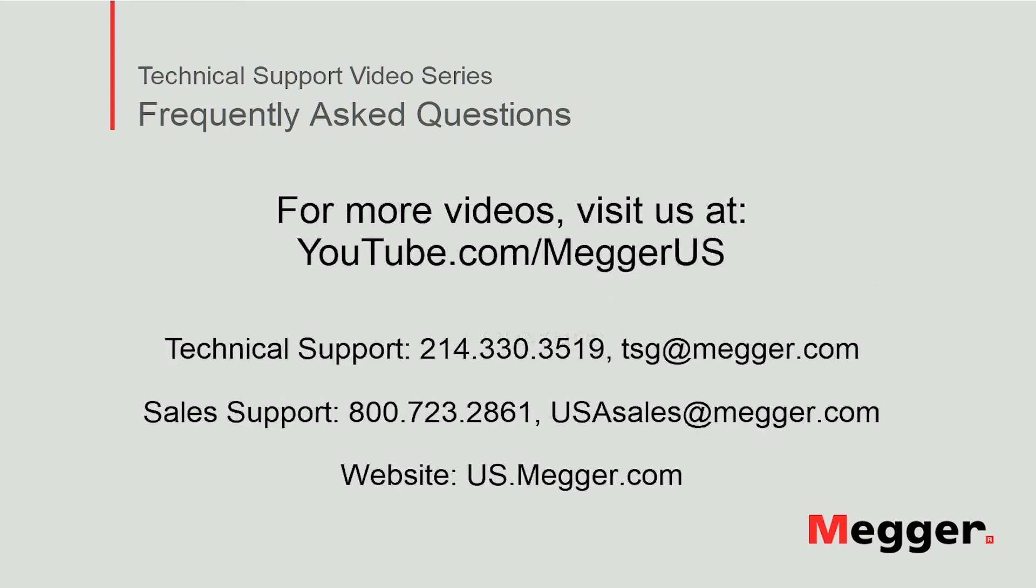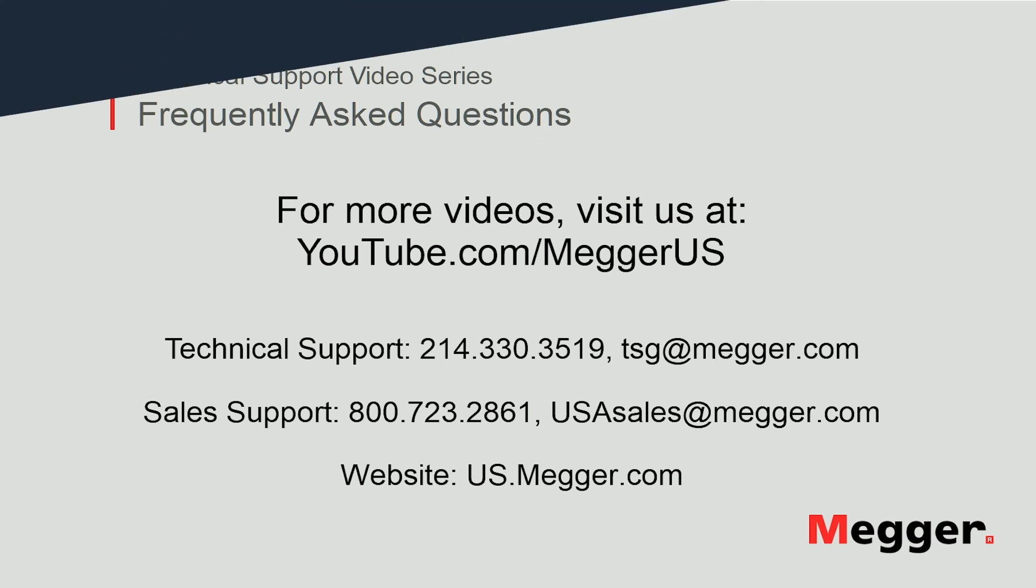Visit the Megger YouTube channel for more videos including technical webinars, product overviews and other how-to presentations similar to this one. Contact us for questions or more information about this topic or for any support you may need for your electrical testing.